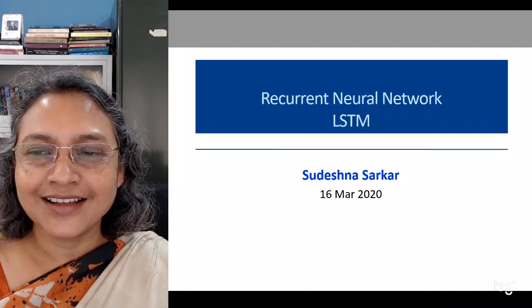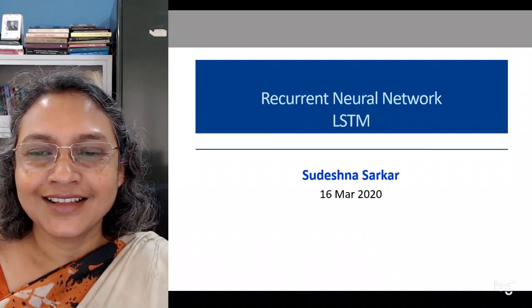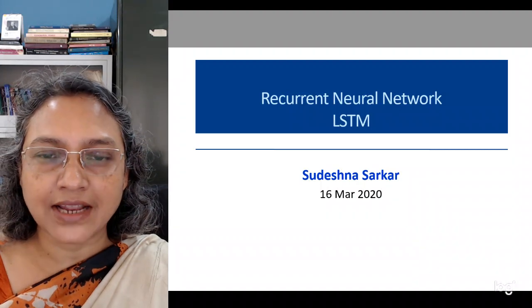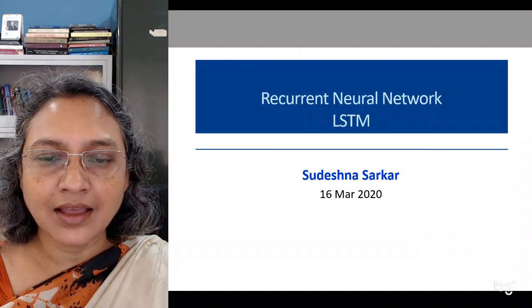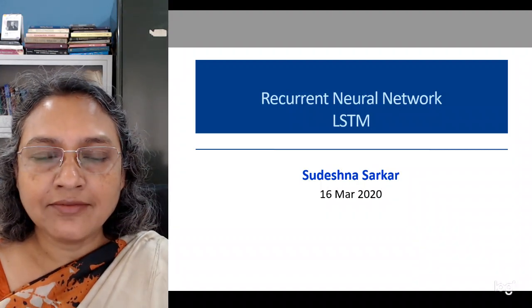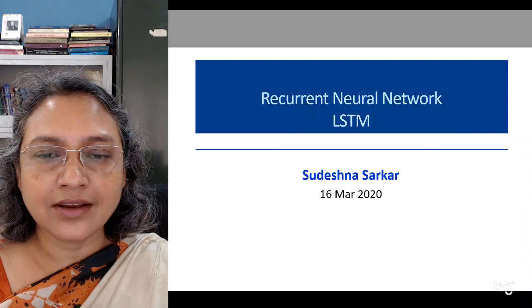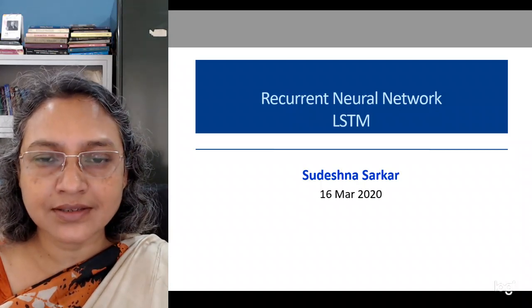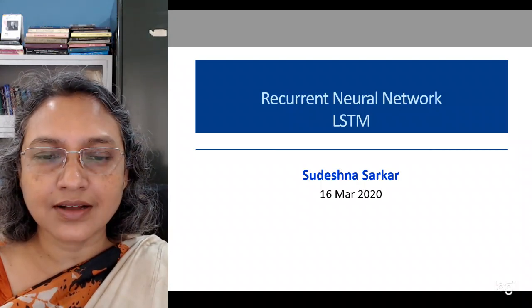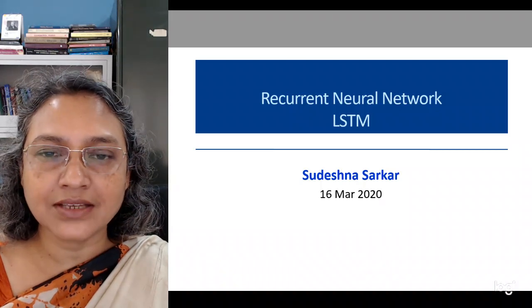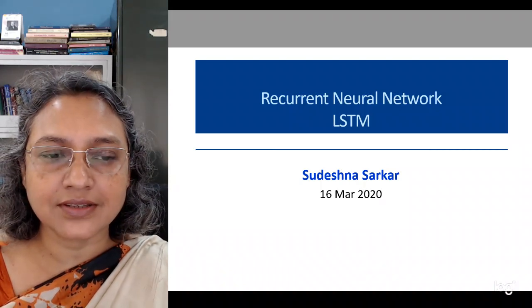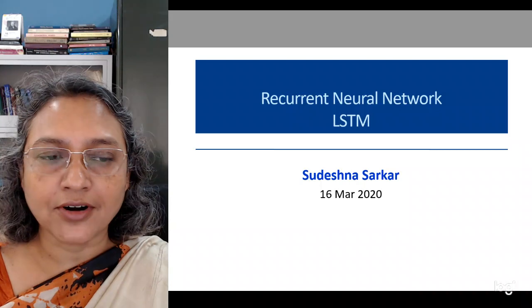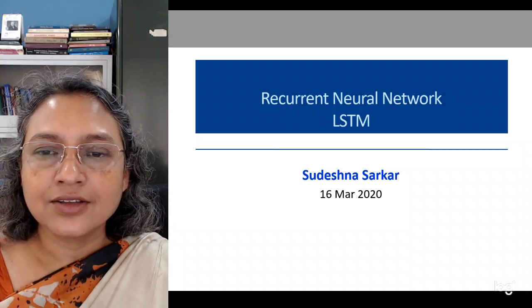Good morning students. We have to get used to this mode of delivery for the time being. I will be recording this video and sharing it with you. We will announce some method of conducting question and answer based on the topics that we have taught, and we will inform you later.